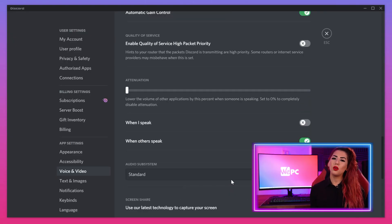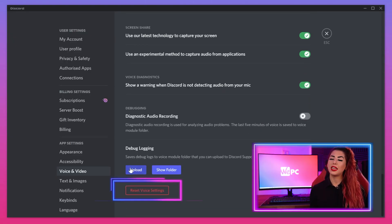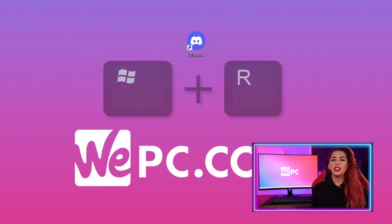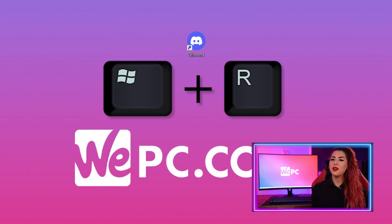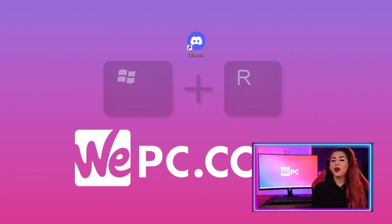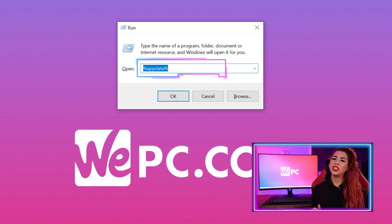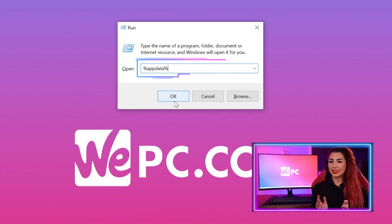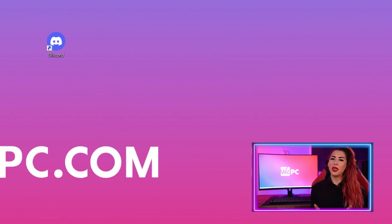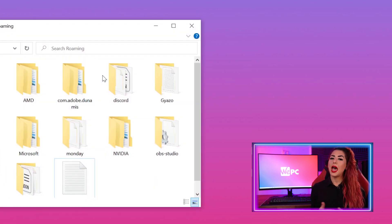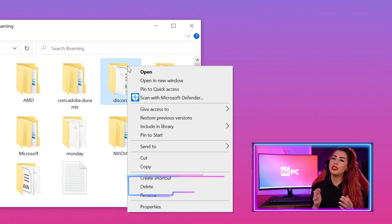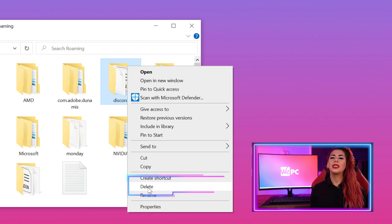If none of the above steps work, make sure you scroll to the bottom and reset your audio settings back to normal. Method 6 is to clear Discord's cache. Navigate to your desktop and press the Windows key and R to bring up the Run function. Type AppData into the search box that appears and hit Enter. Go into the Roaming folder within AppData, right-click on the Discord folder, and click Delete.